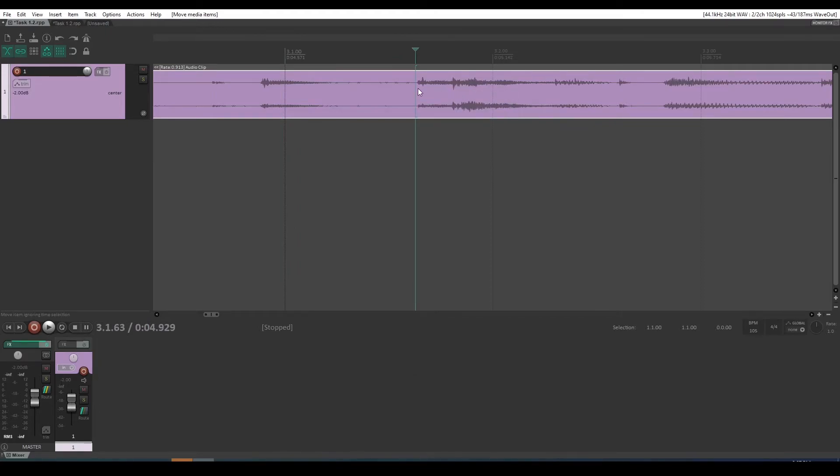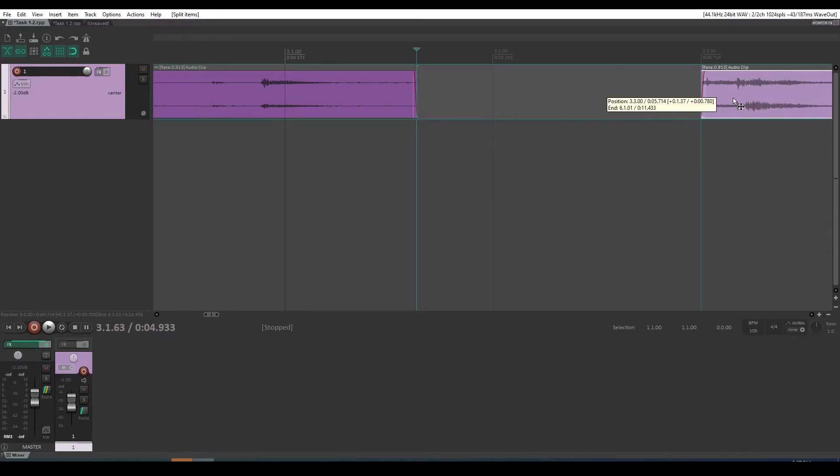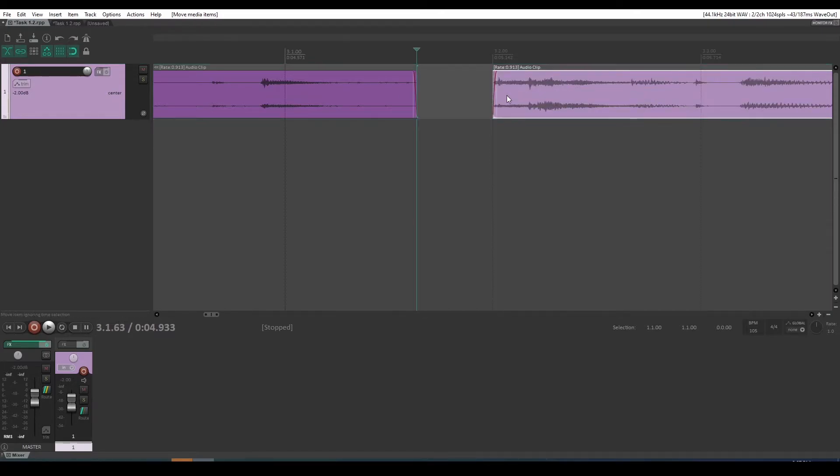For example, if I split this, then I could turn snap on and quite easily move that to a beat.